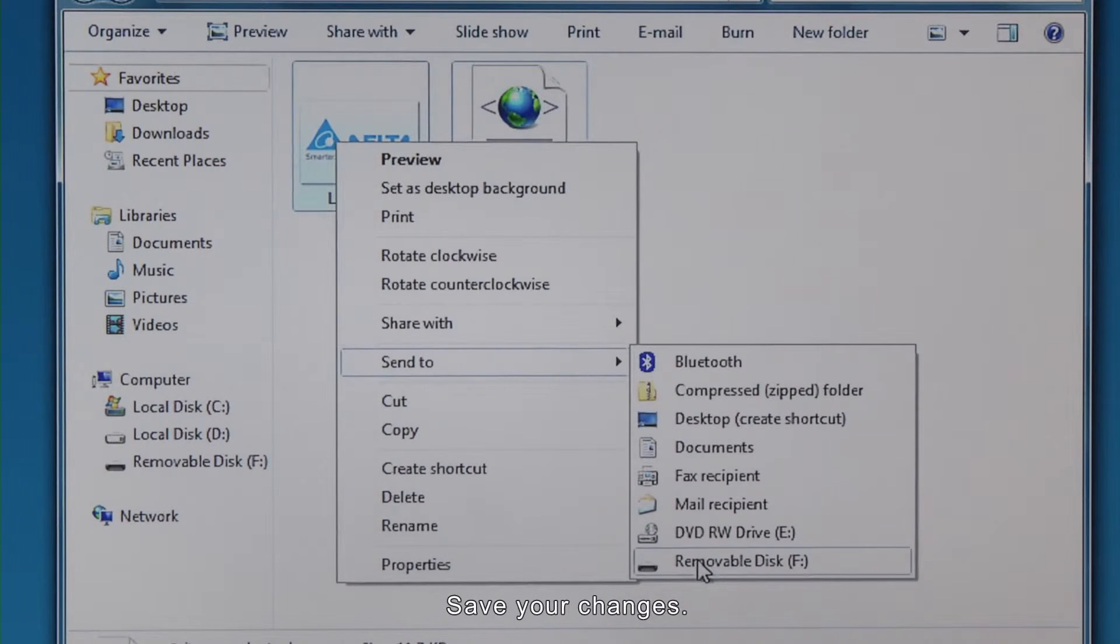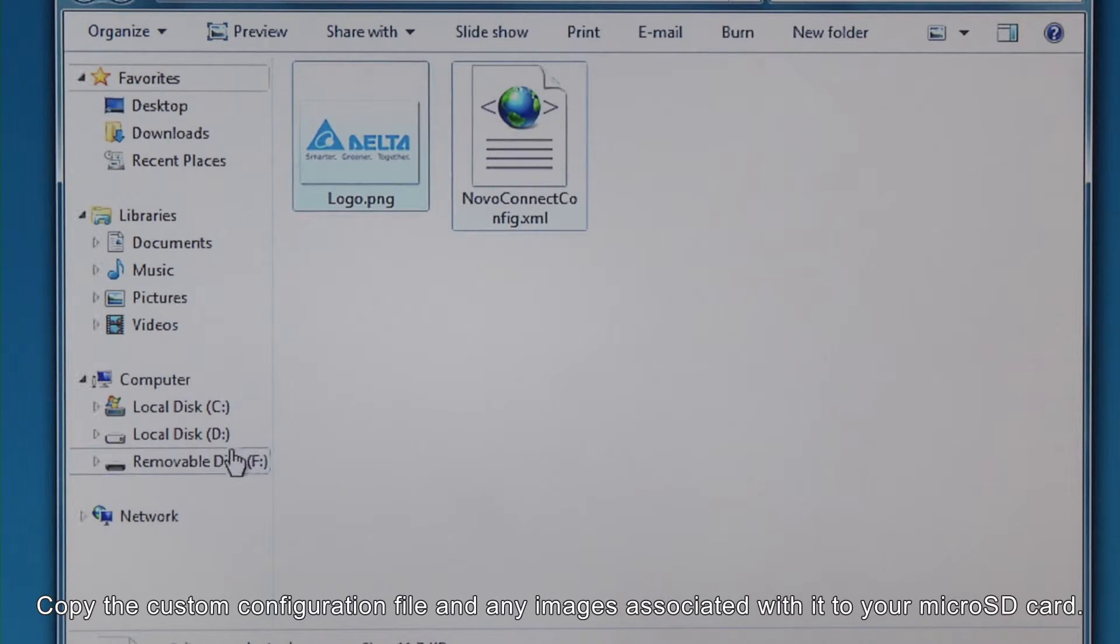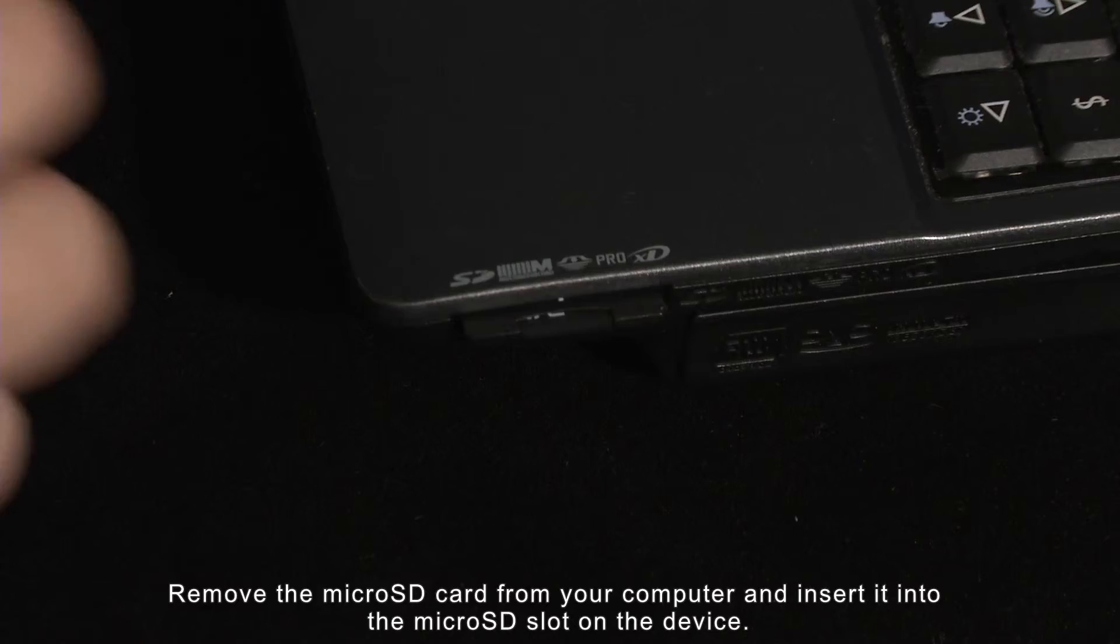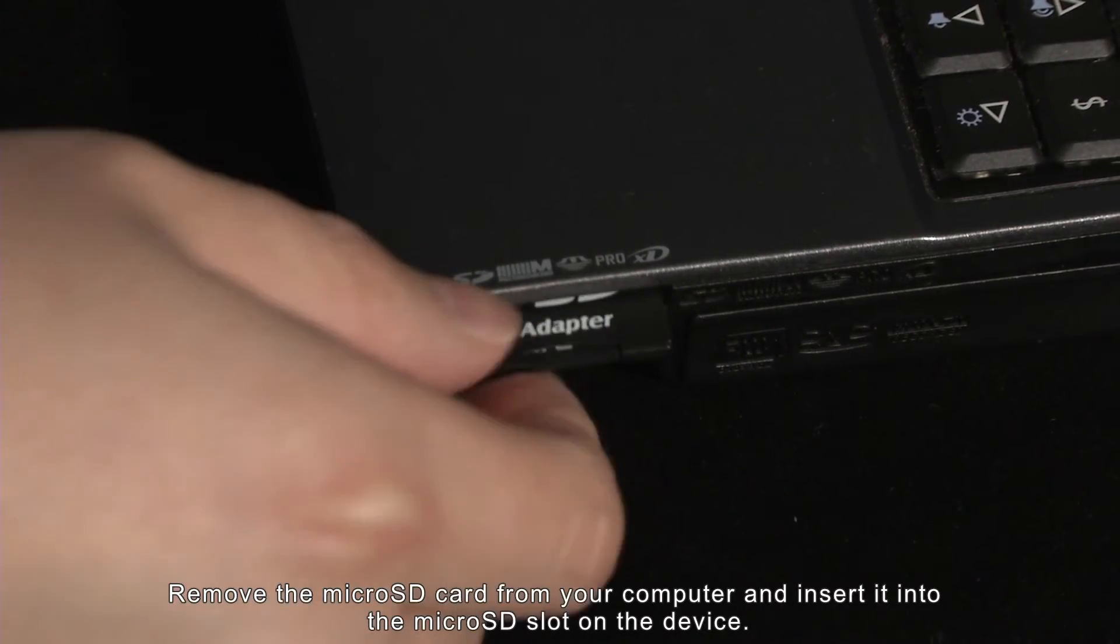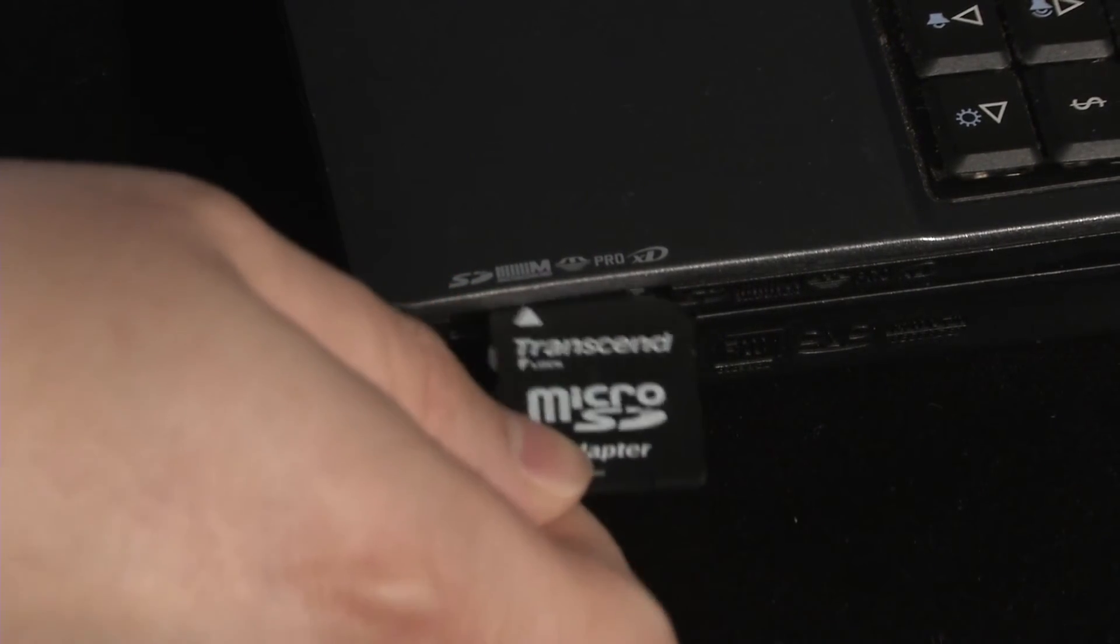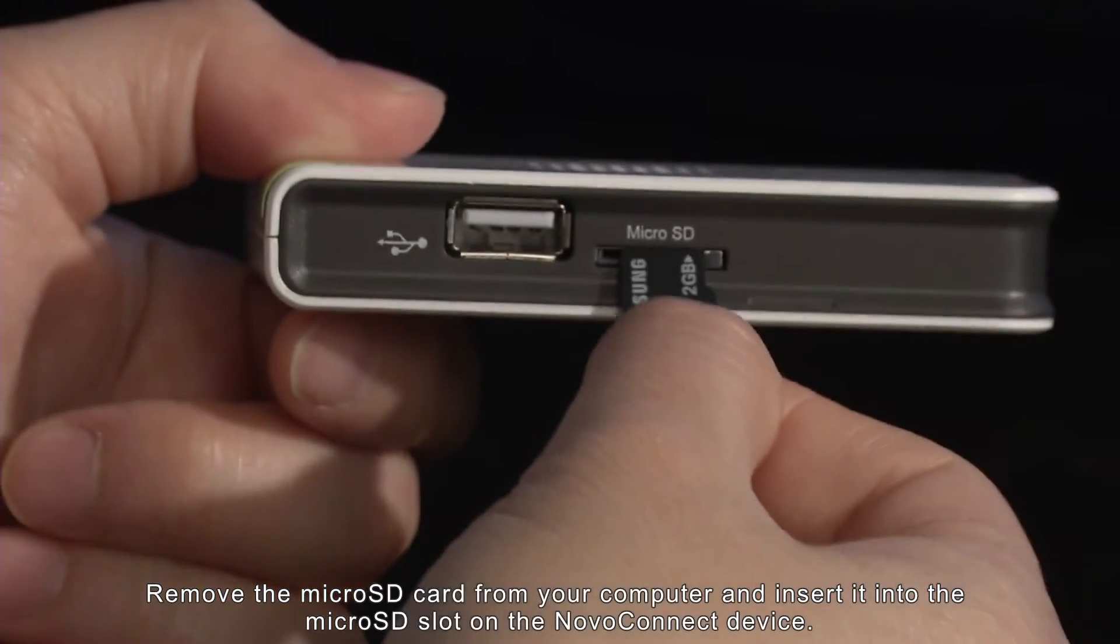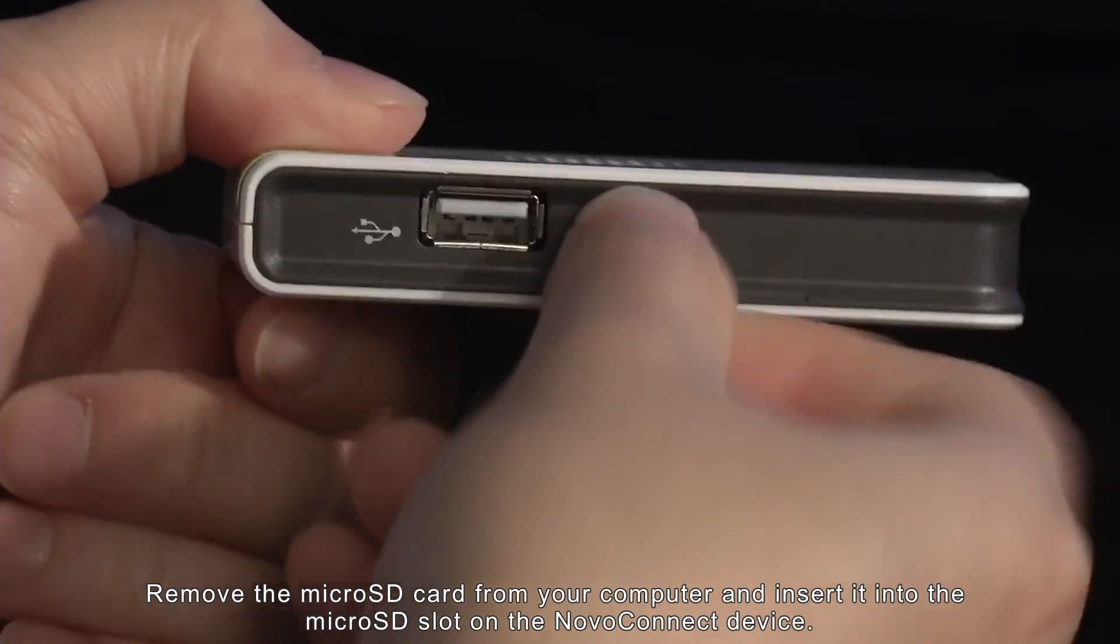Save your changes. Copy the custom configuration file and any images associated with it to your microSD card. Remove the microSD card from your computer and insert it into the microSD slot on the device.